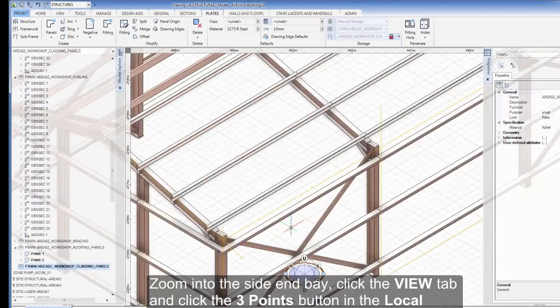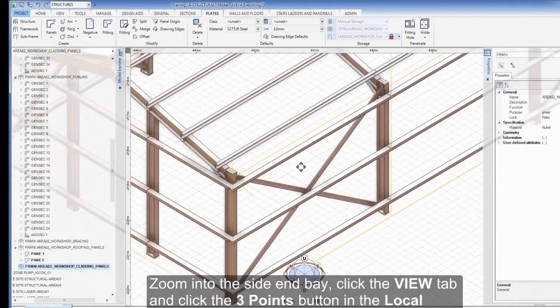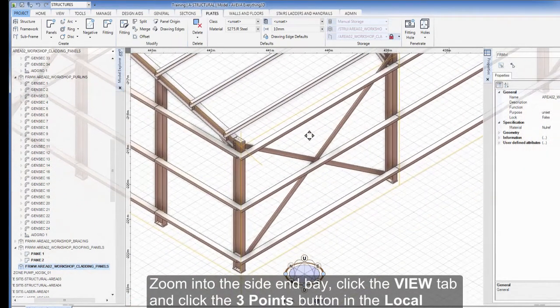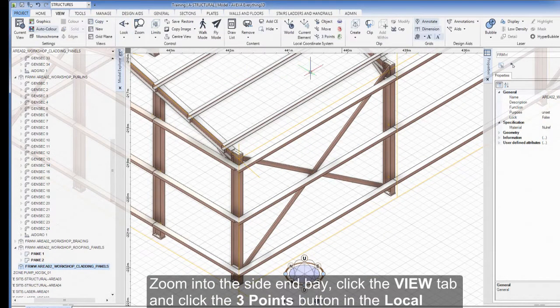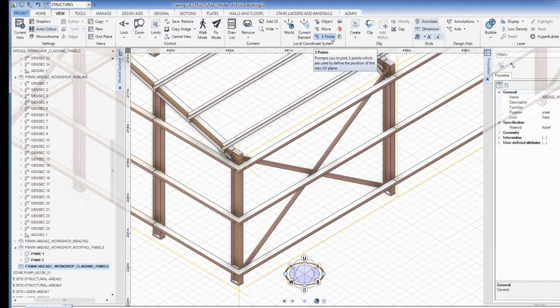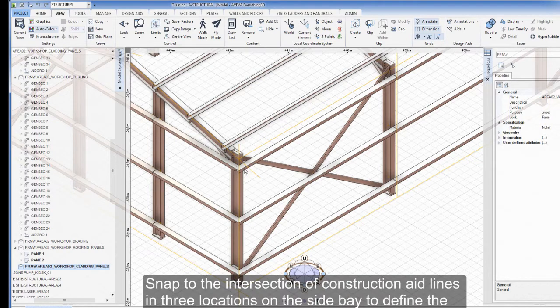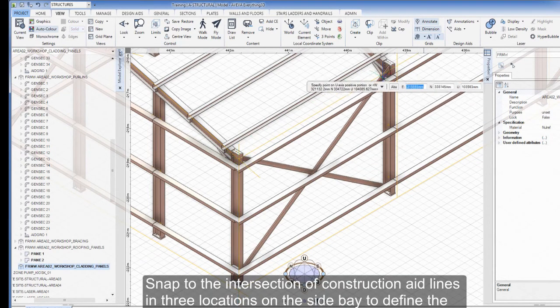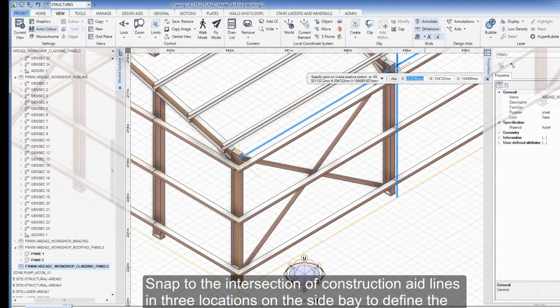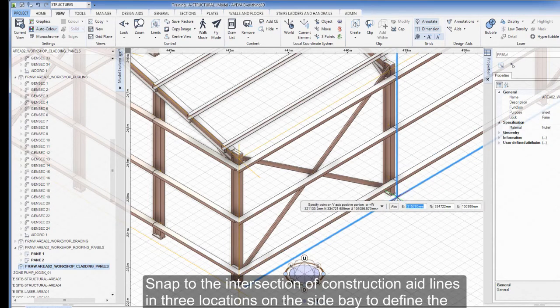Zoom into the side end bay, click the View tab and click the 3 Points button in the Local Coordinate System group. Snap to the intersection of construction aid lines in the three locations on the side bay to define the LCS plane.